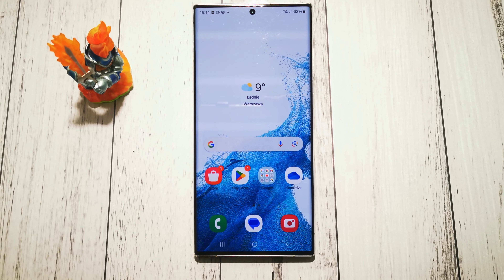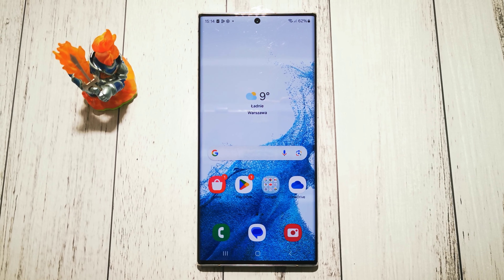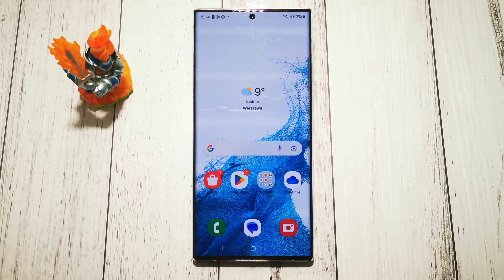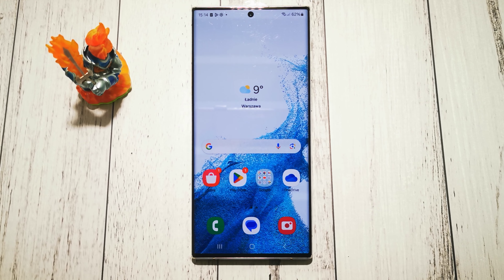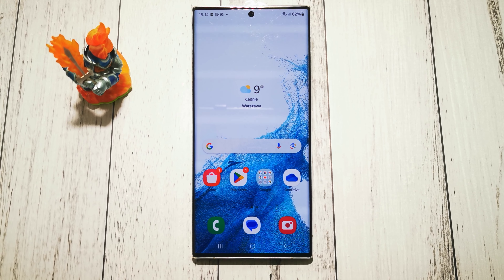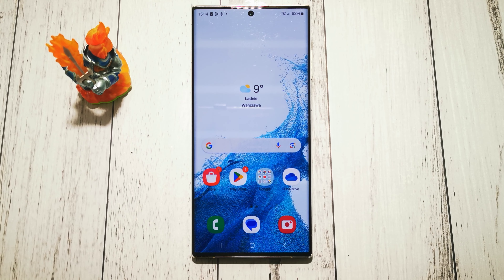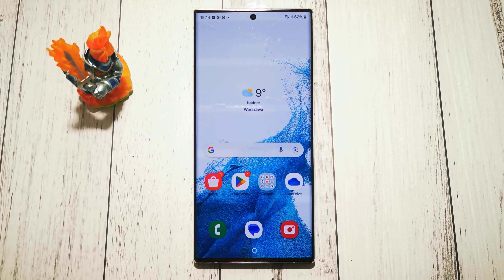Hi, welcome to Do It Yourself Channel. Today I will show you how to turn off auto system updates in Samsung Galaxy S22 Ultra.